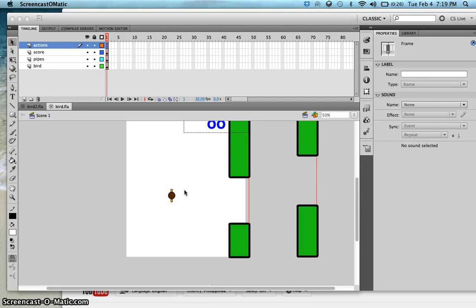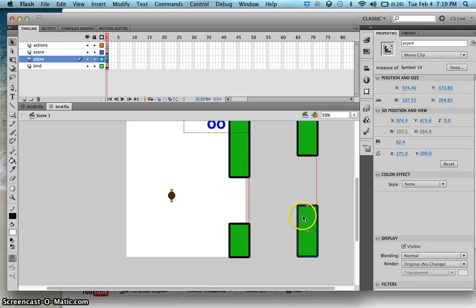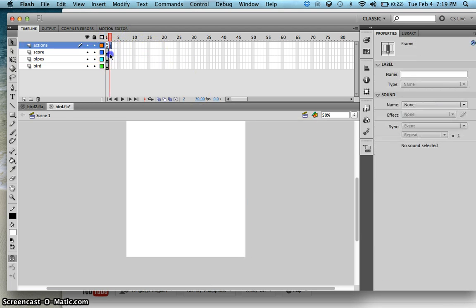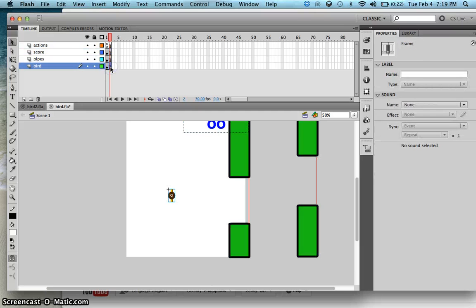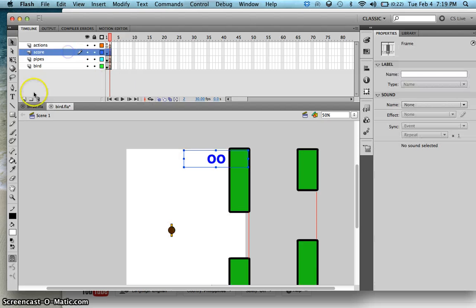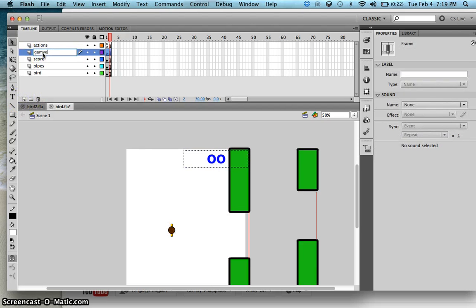In this lesson I'm going to teach you how to make your player lose once it intersects with the pipes or once your bird falls down. So let's add another frame — under frame 2, press F5 to extend the timeline — and then let's add another layer. Let's call this the game over layer.